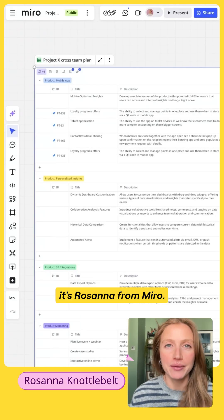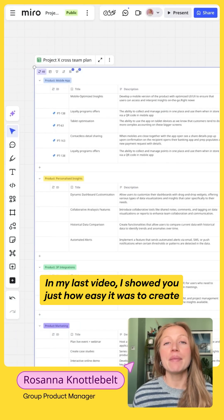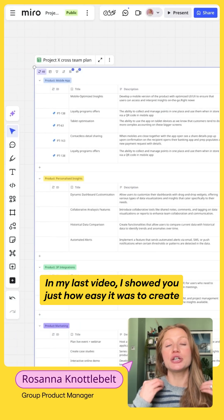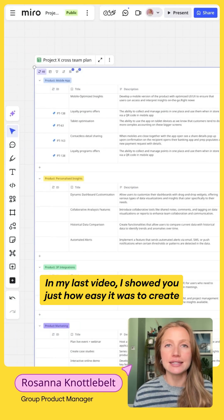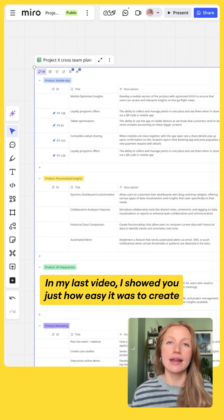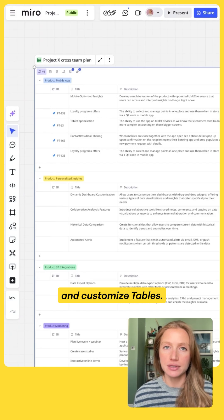Hey again, it's Rosanna from Miro. In my last video I showed you just how easy it was to create and customize tables.